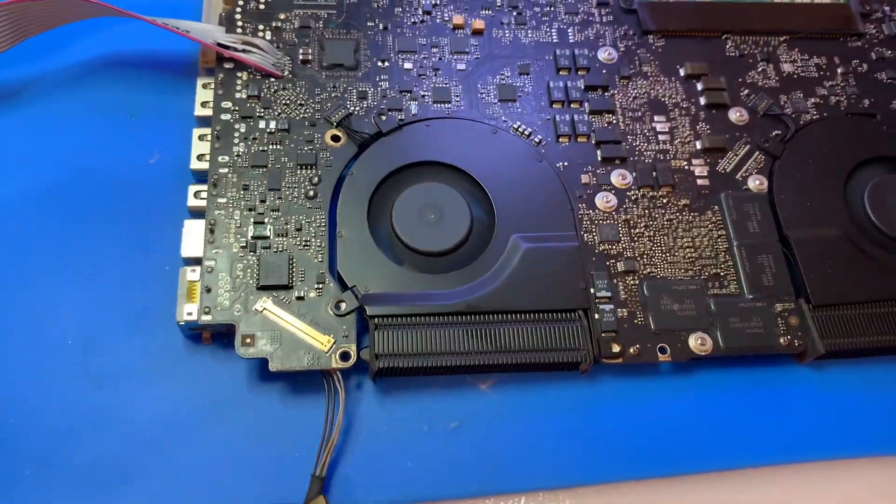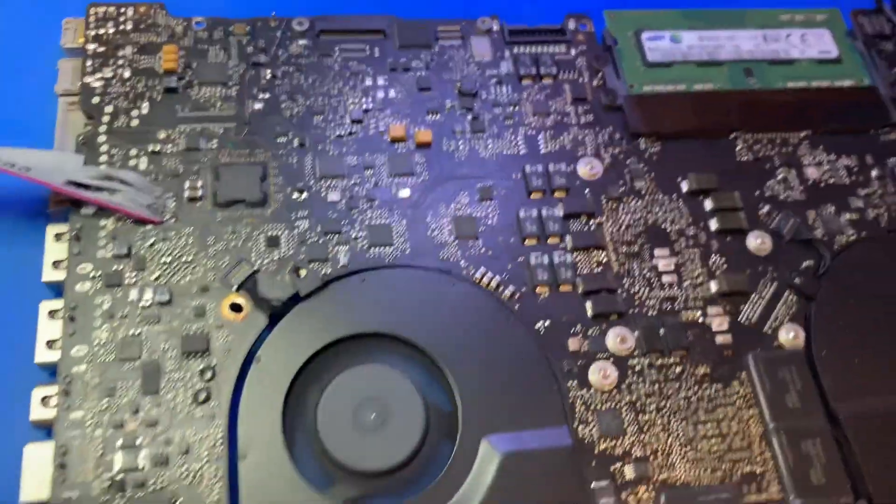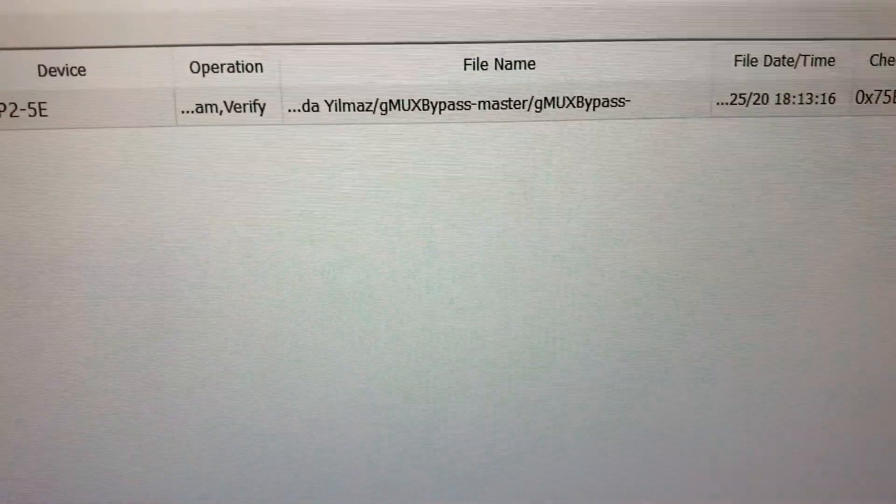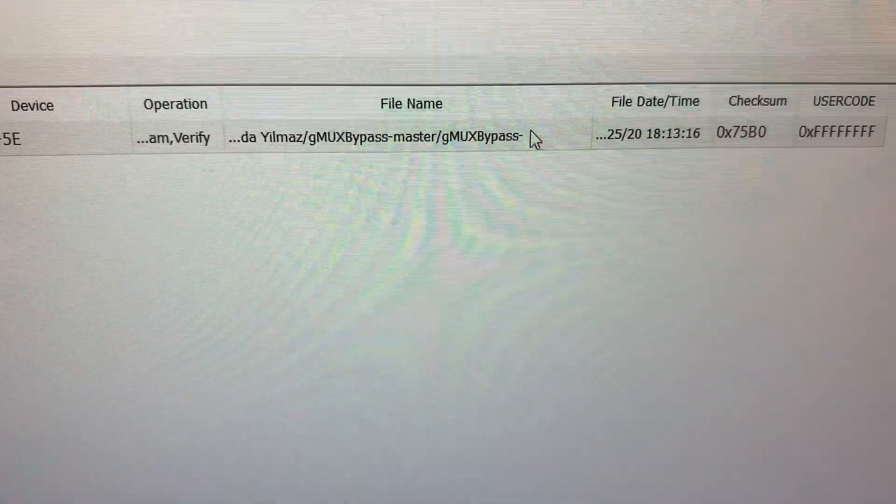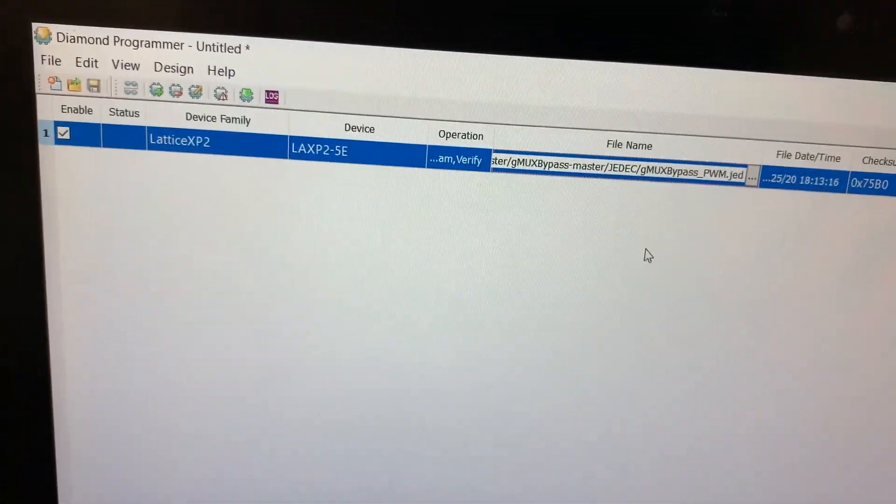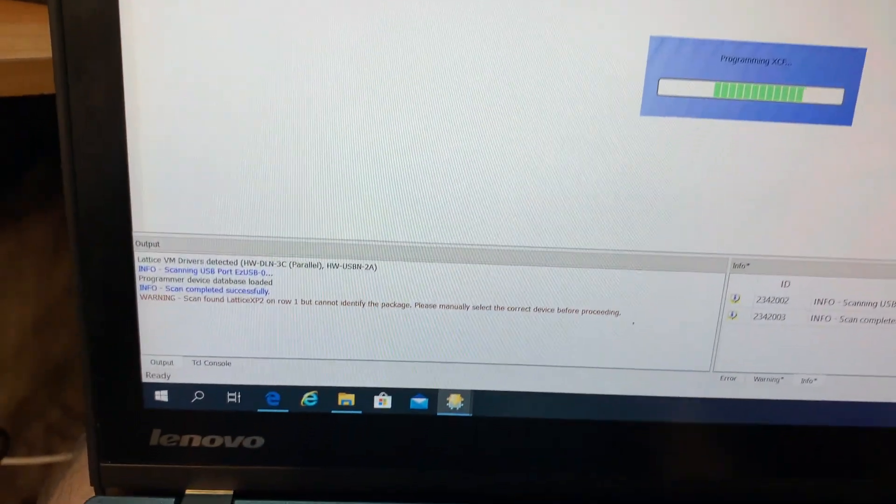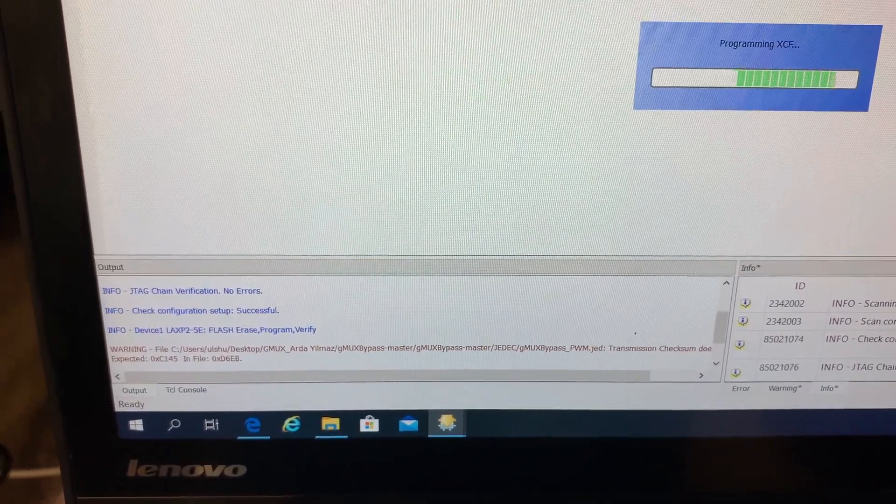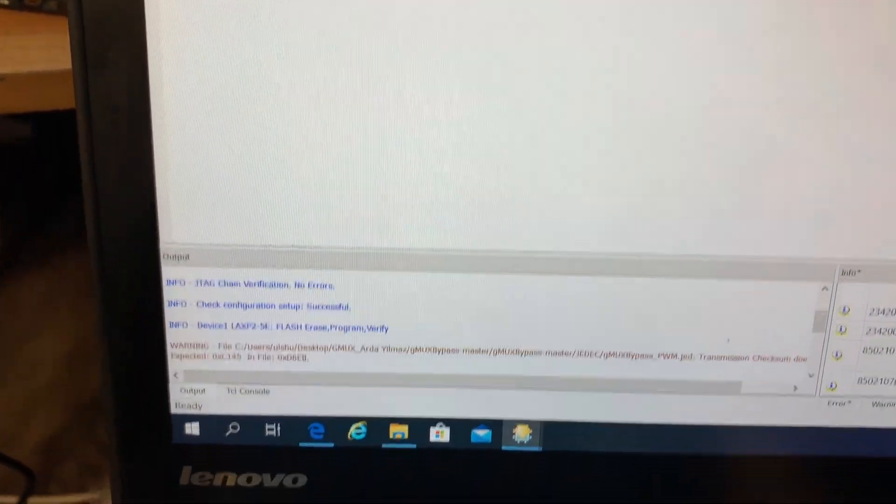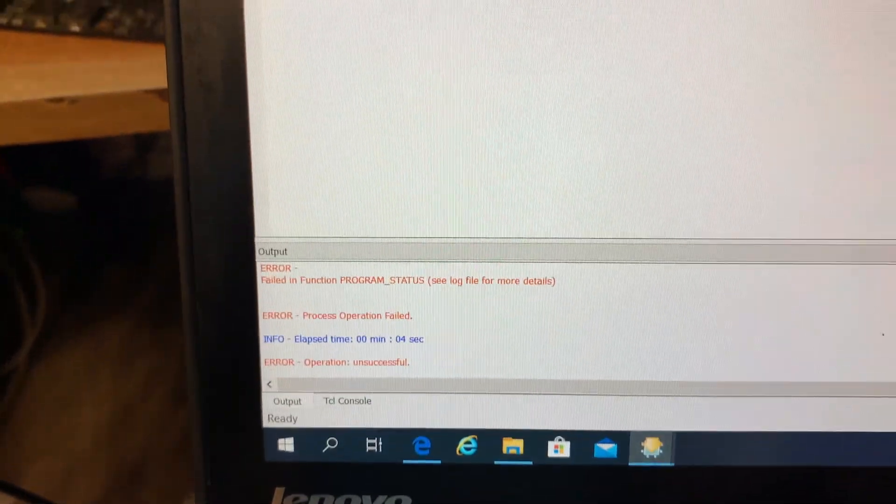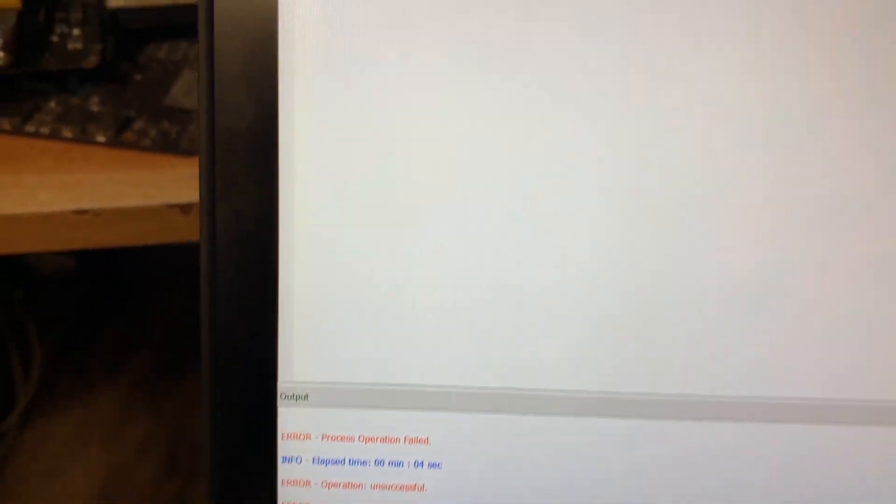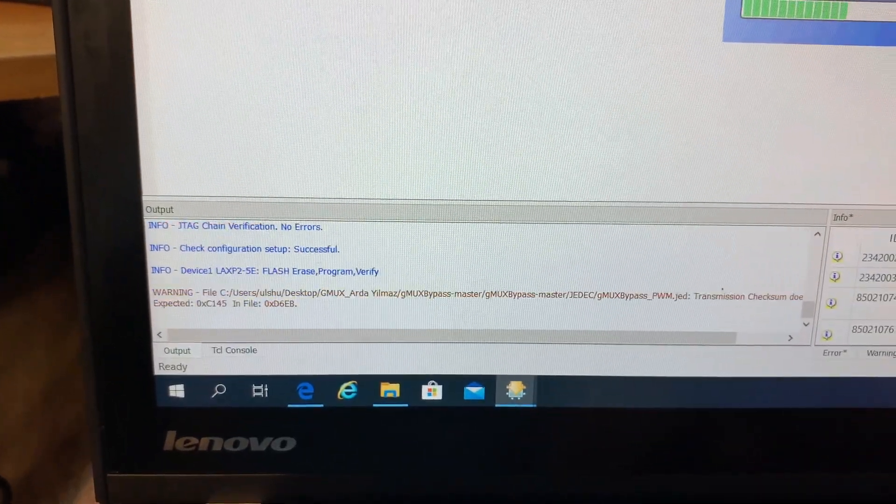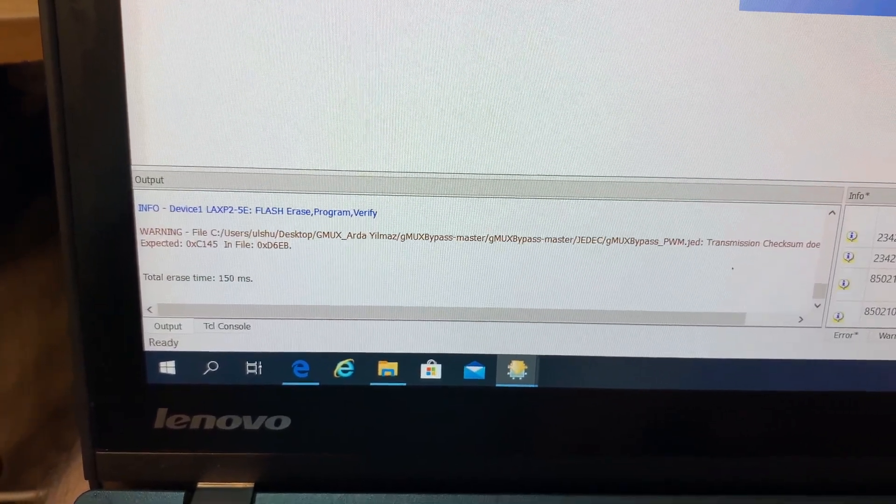I have the programmer connected, file loaded, power management. Let's go ahead and program it. Checksum mismatch, so it failed. Let me try again. Checksum mismatch.